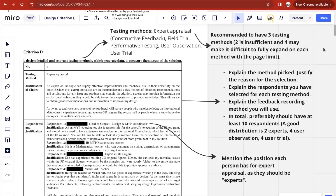For these testing methods, there are a few that you can choose from. The common ones are expert appraisal, field trial, performative testing, user observation, and user trial. It's recommended to have three testing methods. Two would prove insufficient to gather the required data to measure the solution's success, and four may make it difficult to properly expand on each method given the page limit.